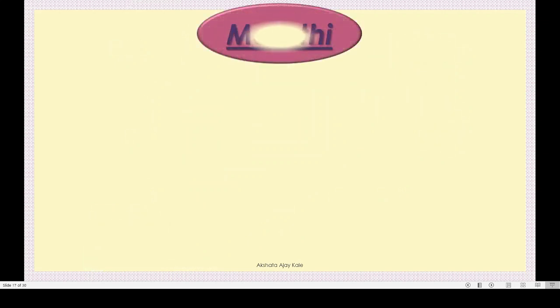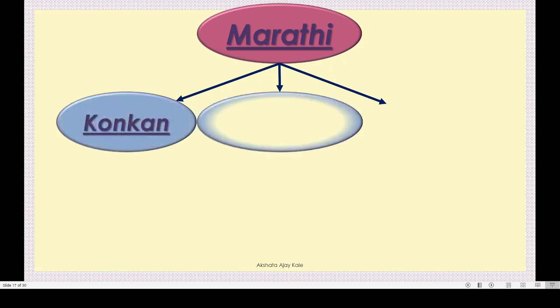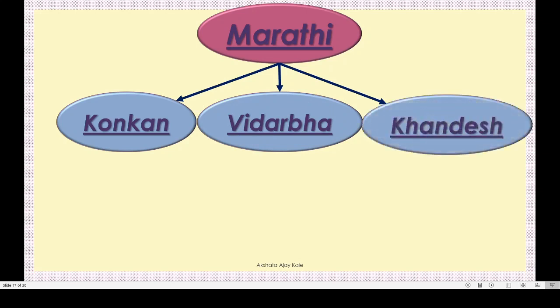In Maharashtra, there is similarity as well as diversity in languages. The pronunciation of Marathi varies in different regions, and we see a variety in the dialects spoken - we should welcome this diversity. According to the language spoken, Maharashtra is divided into three regions: Konkan region, Vidharba, and Khandesh.